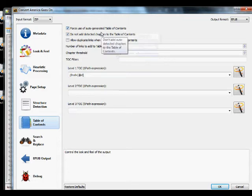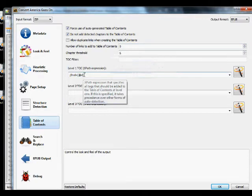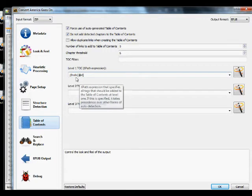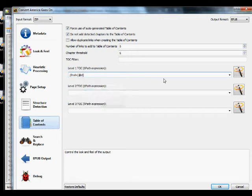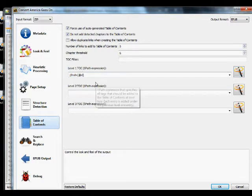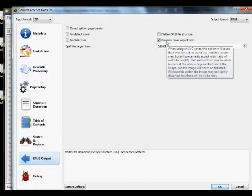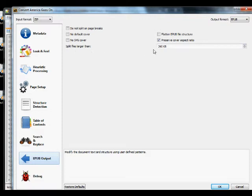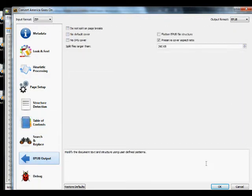Under Table of Contents, yes we want an auto-generated table of contents — that's the NCX table of contents. For the level-one TOC XPath expression, this expression finds every div tag with an ID and uses it to build the NCX table of contents; you can use the magic wand to generate the expression. Under epub output, I like to preserve the cover aspect ratio to maintain the 600 by 800 three-by-four aspect. Set 'split files larger than 260' because some readers can't handle large HTML files.